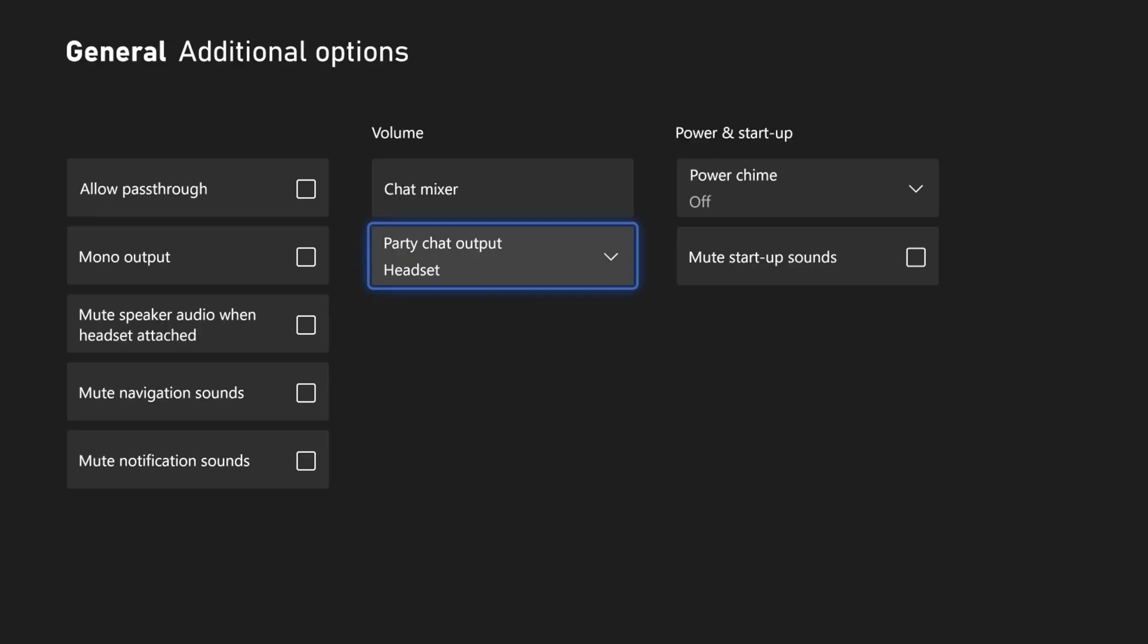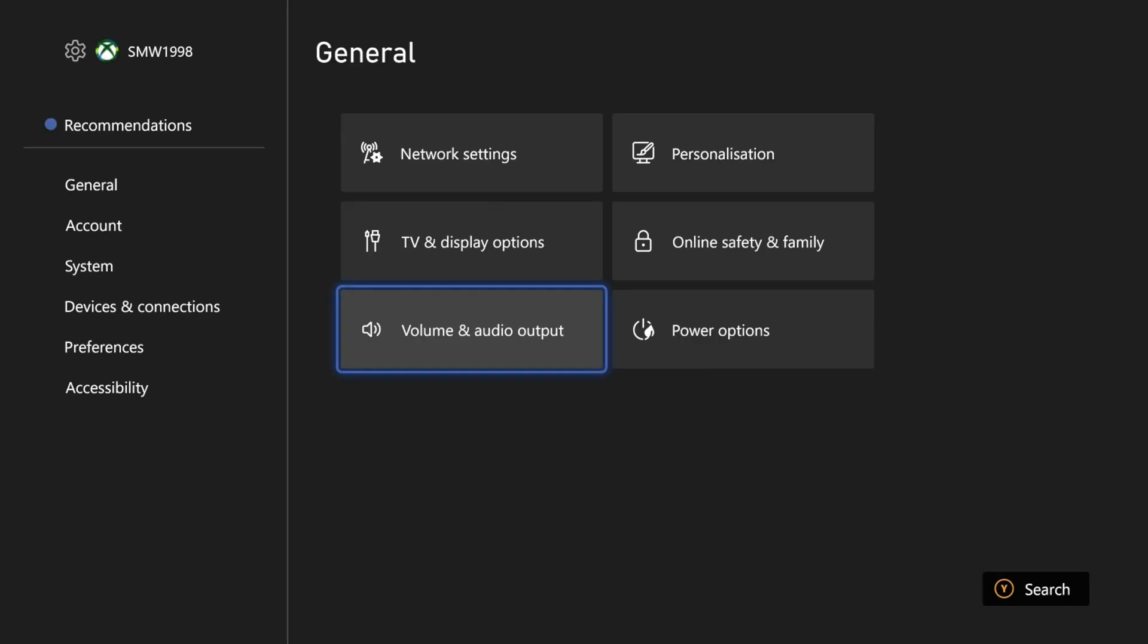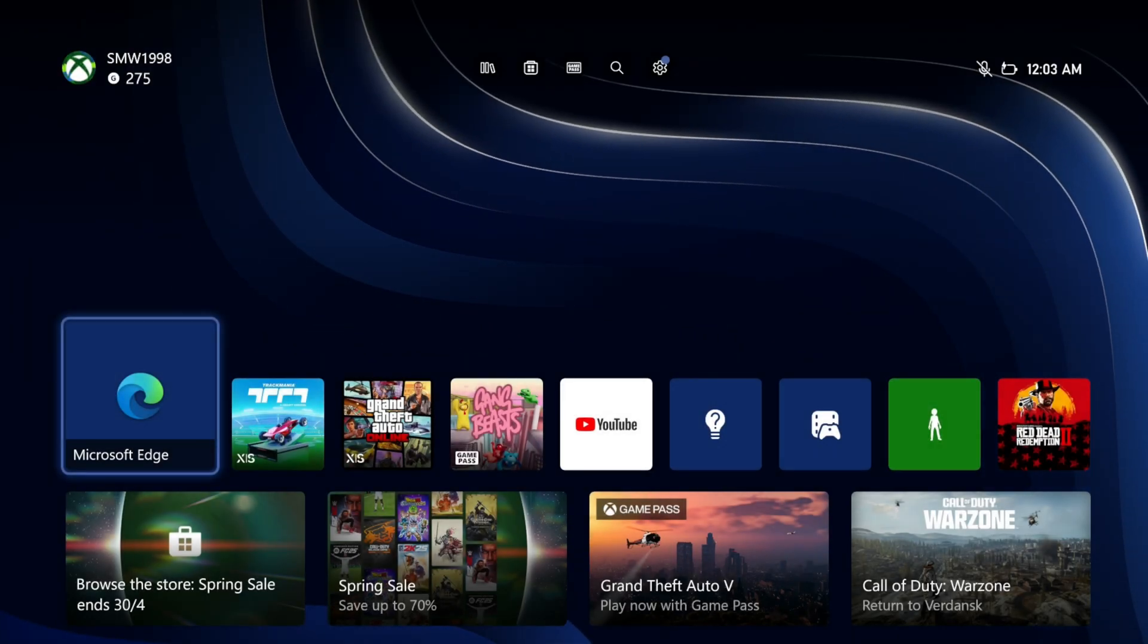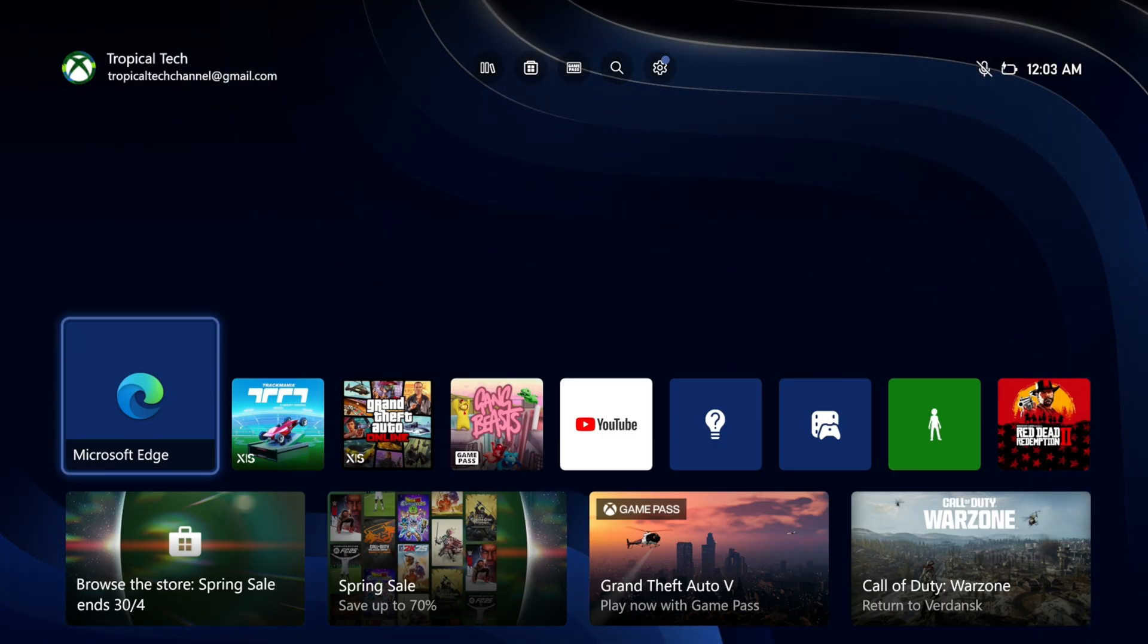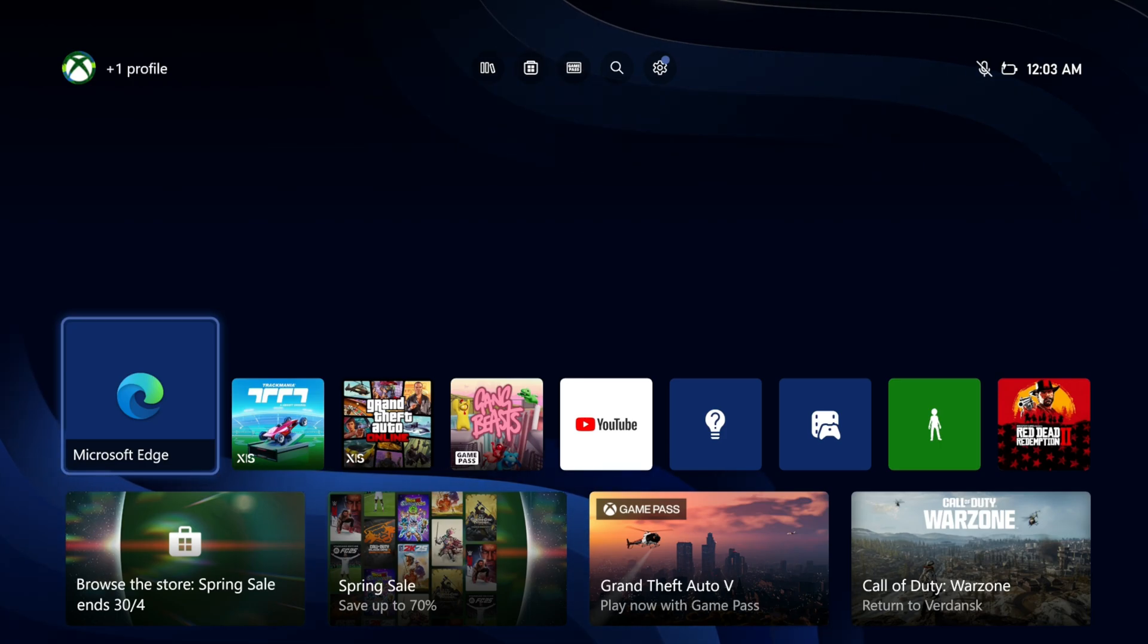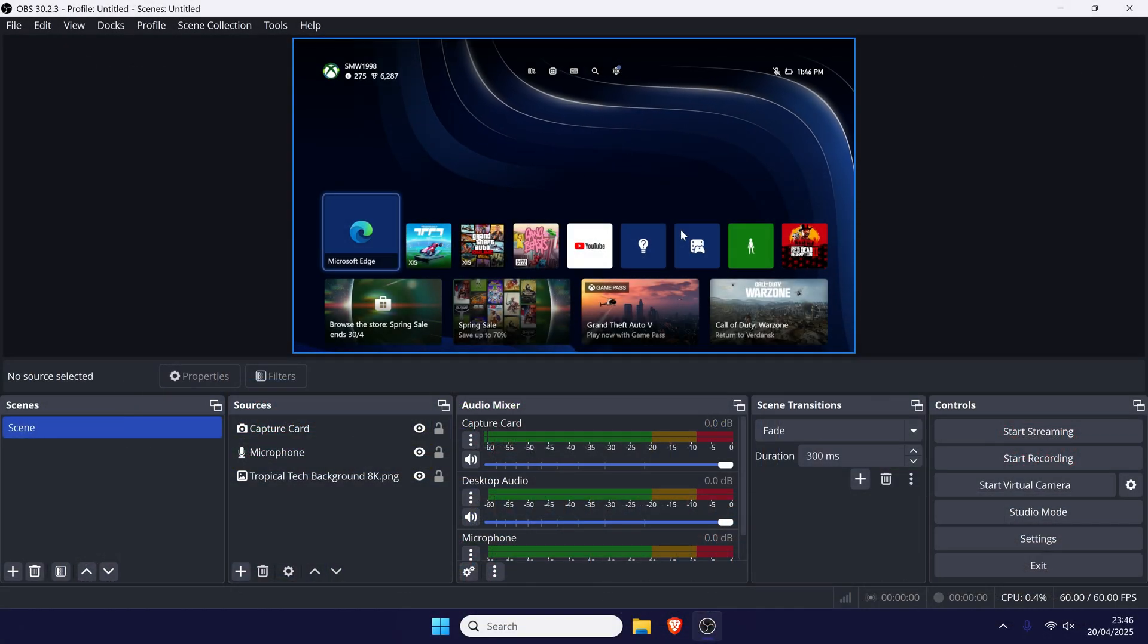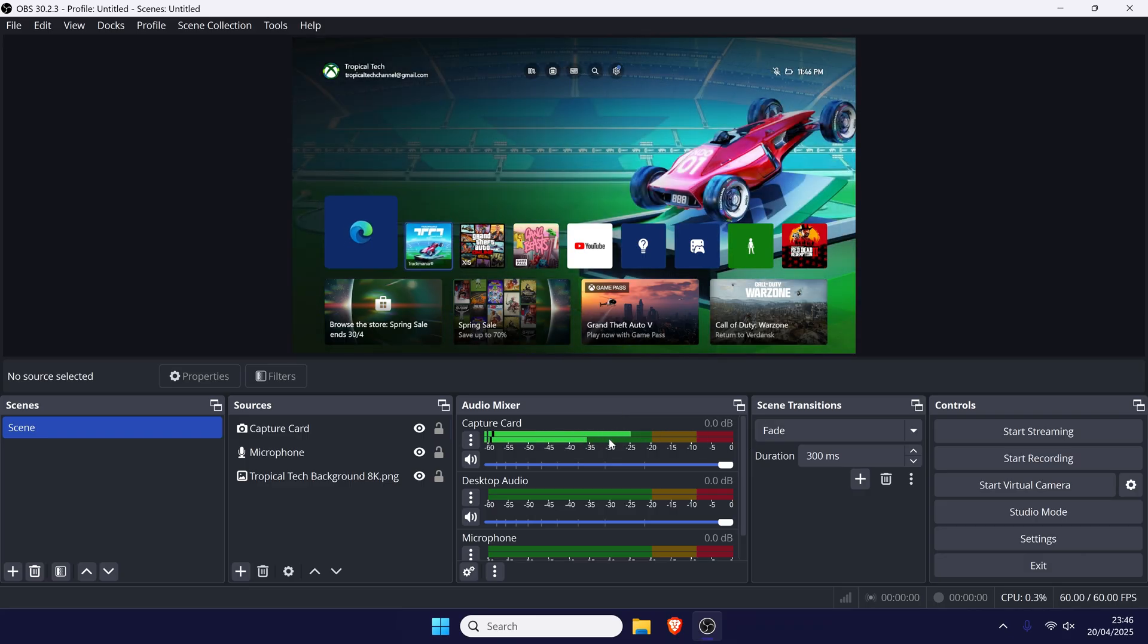If your capture card uses a separate audio input, like a 3.5mm cable from your Xbox controller, you might need to adjust an extra setting in OBS. I've linked more info on this in the description. The Xbox should now be ready and if you see the preview and have audio coming through, you're ready to record or stream in OBS.